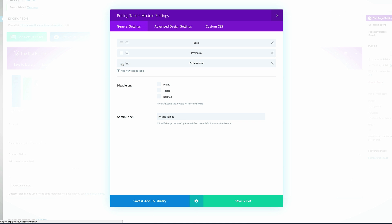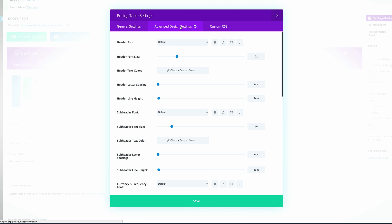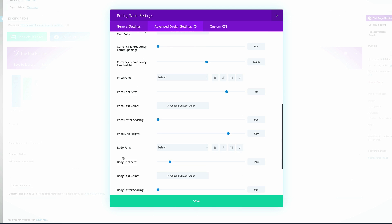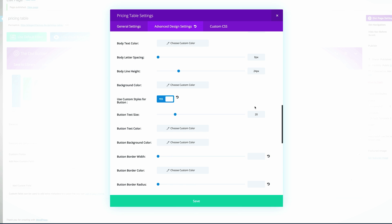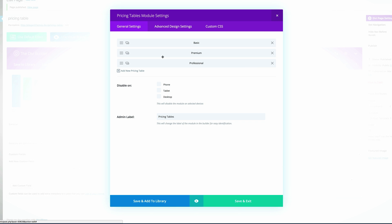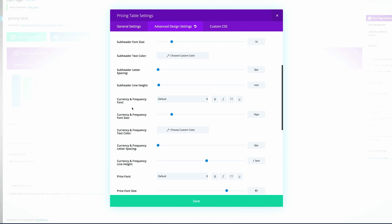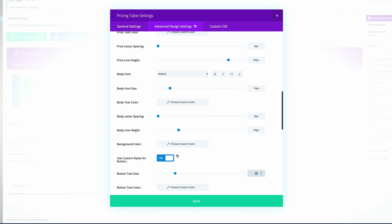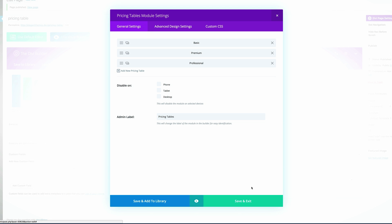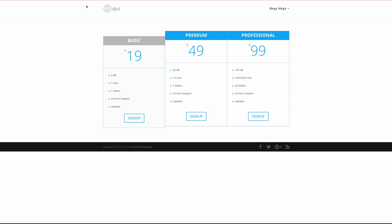The next thing I'm going to do is adjust the buttons. I'll click on the settings, go into Advanced Design Settings, and scroll all the way down to 'Use Custom Styles for Button'. I'm going to click Yes on that and make sure the size is set to 14. Click Save, then do the same for the Basic plan — go into Advanced Design Settings, scroll down, toggle to Yes, and set the size to 14 as well. Then save and exit, click Update, and refresh the page to see the changes.